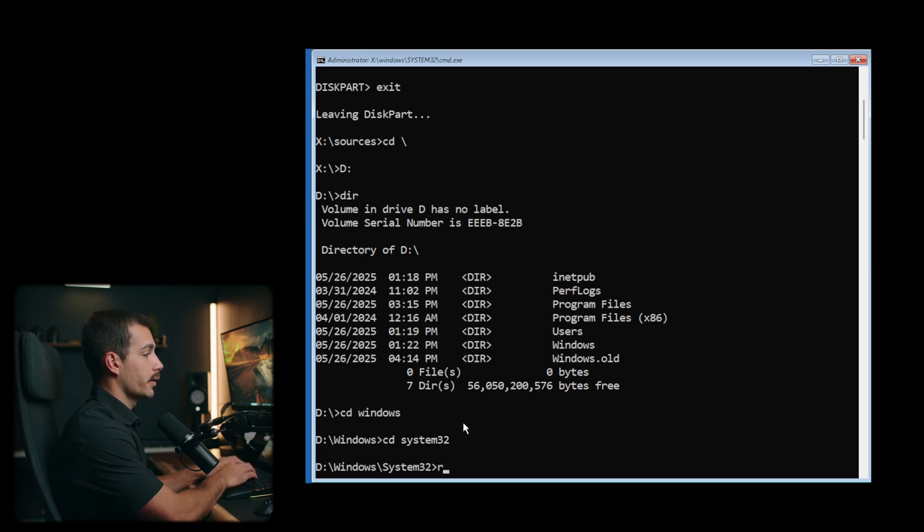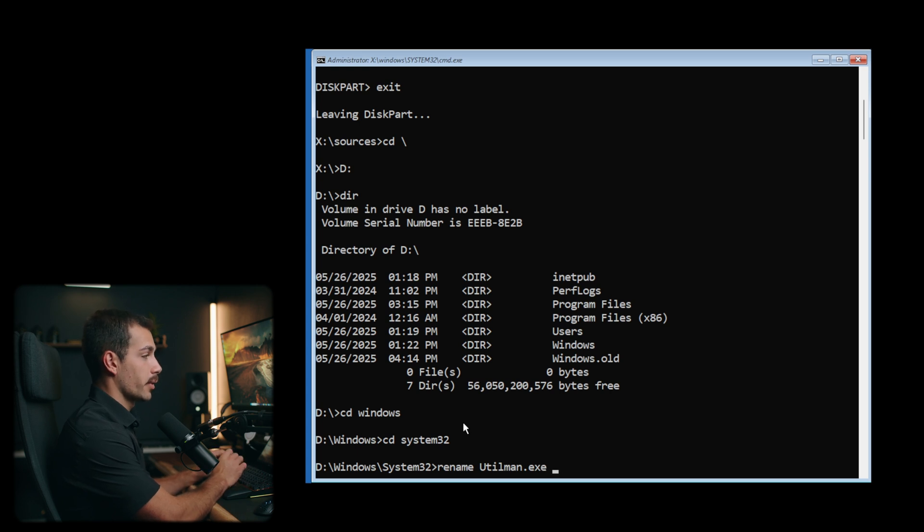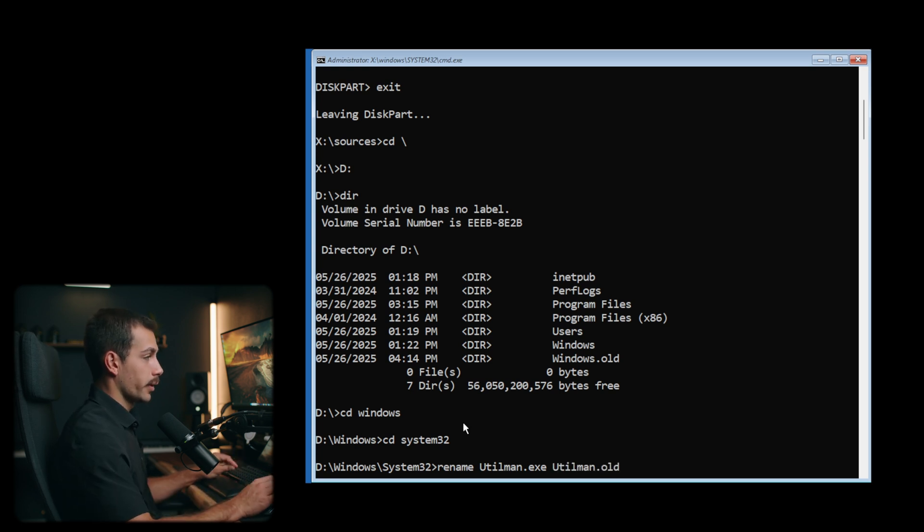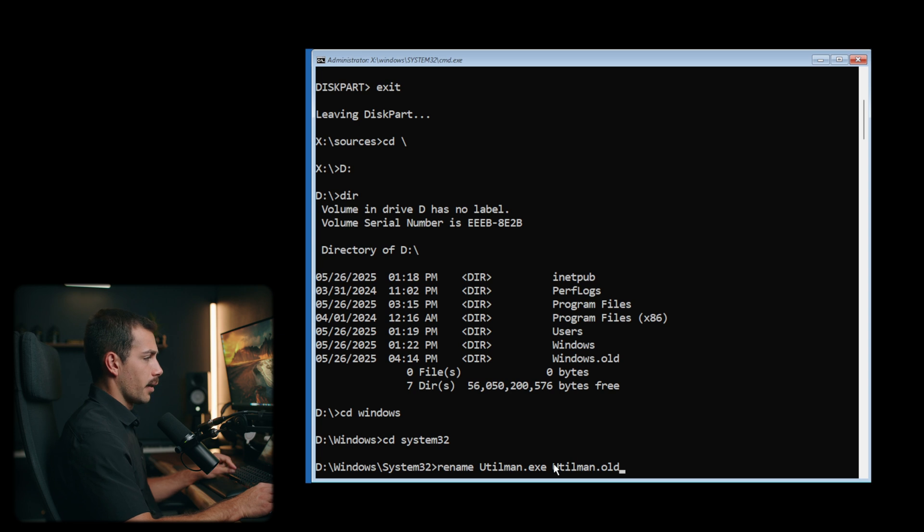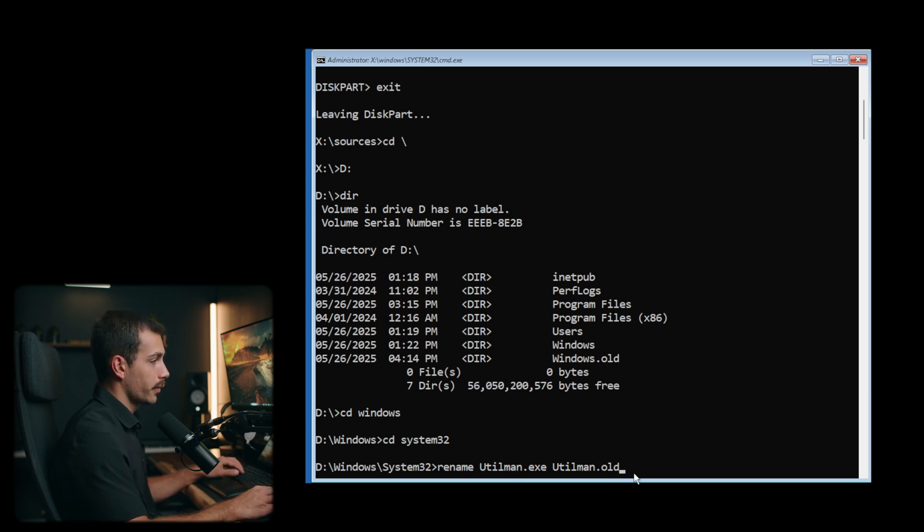We're now gonna enter a command called rename. We're gonna enter utilman.exe, which is the accessibility program that essentially launches the login window. And we're just gonna rename this to utilman.old. You can choose a different name if you'd like to. The point is just that we need to rename it. So we'll press enter on this.